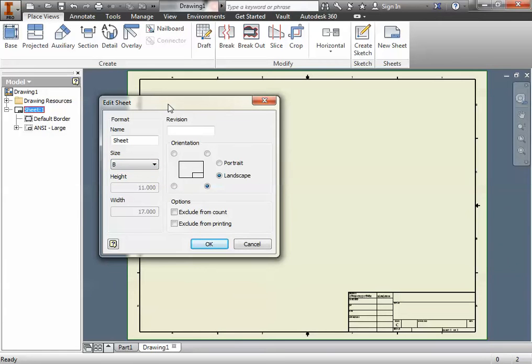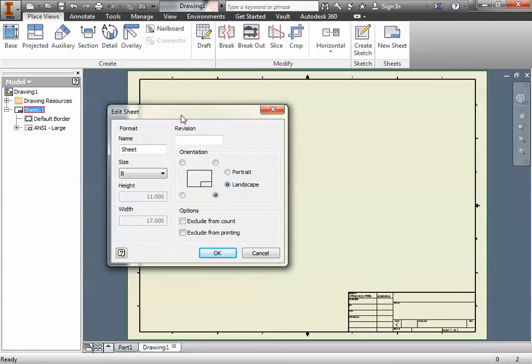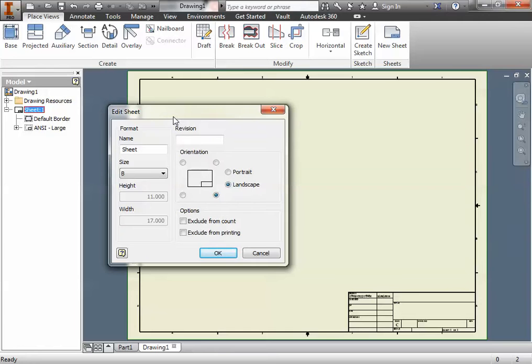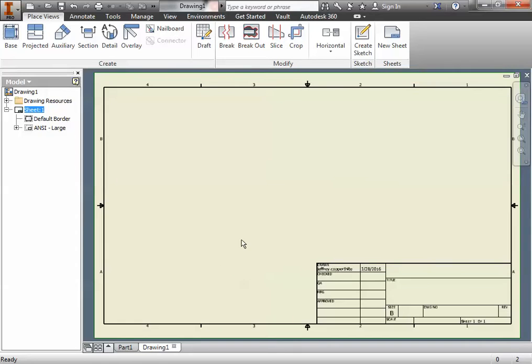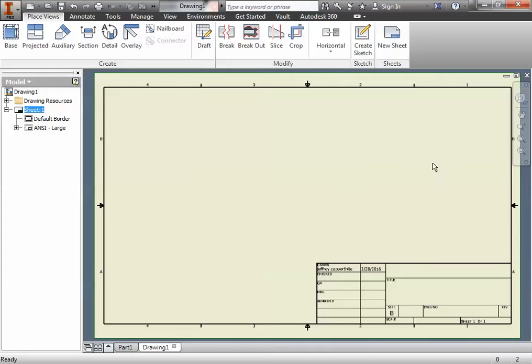Normally we do Sheet Size A, but for this part because it's slightly bigger than what we've done before, and also because we want to include an alternate view, we want to switch it to Sheet Size B, which is an 11 by 17 sheet, something that we do have paper for if we really needed to print it.